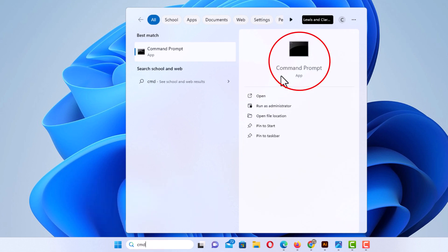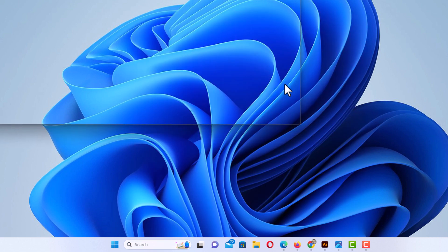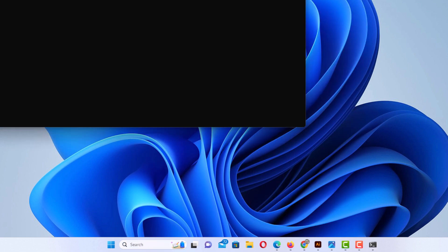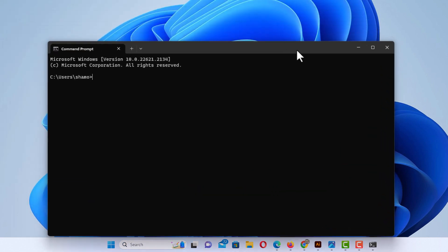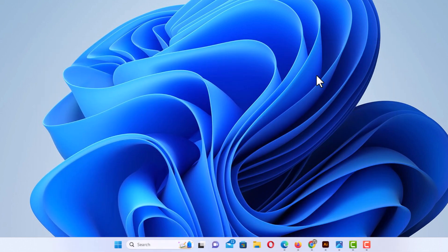I'm going to click on it. There it opens command prompt. I'm going to close this.